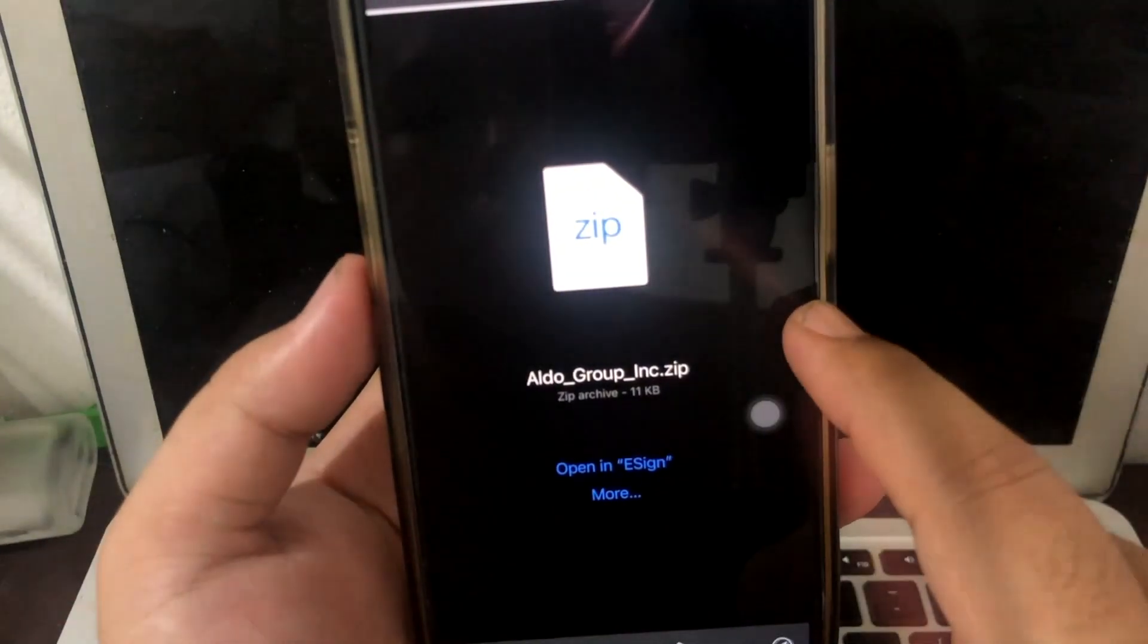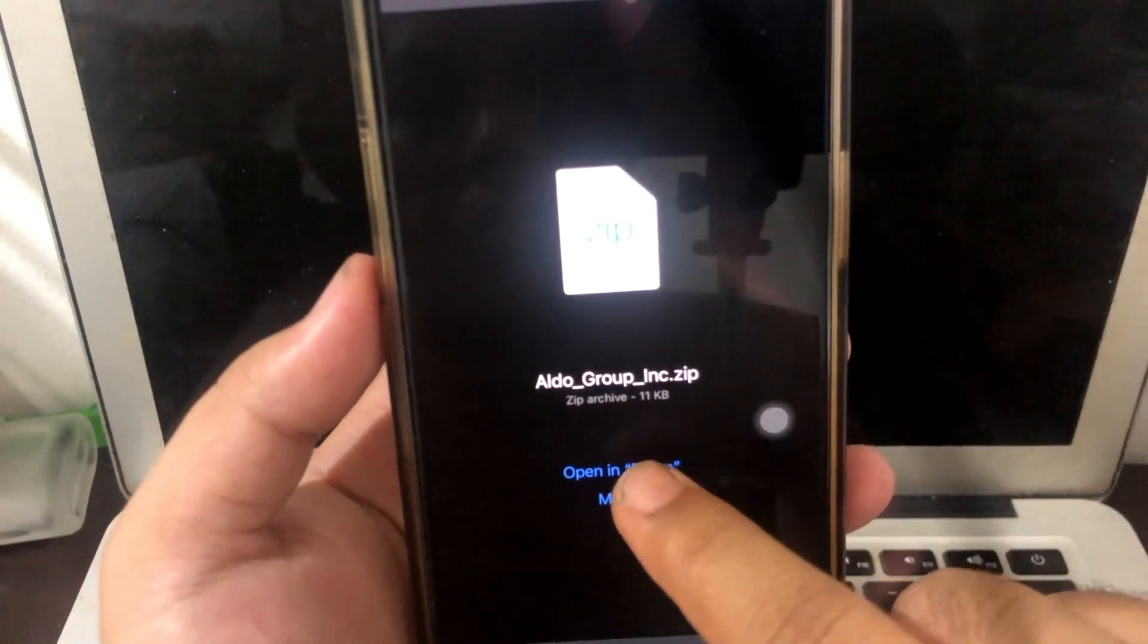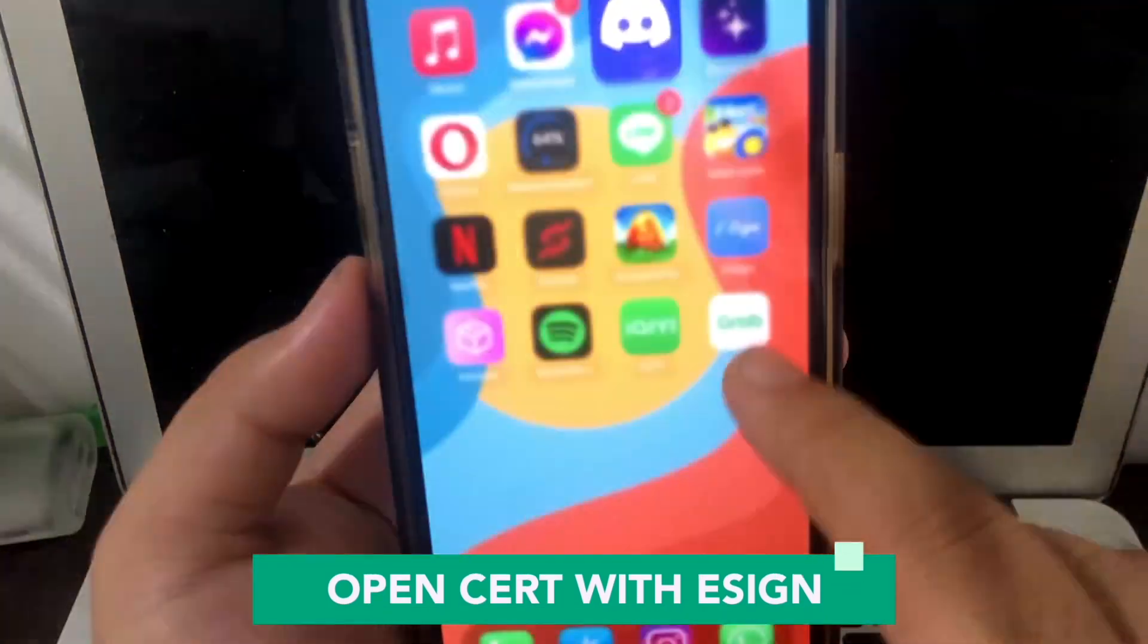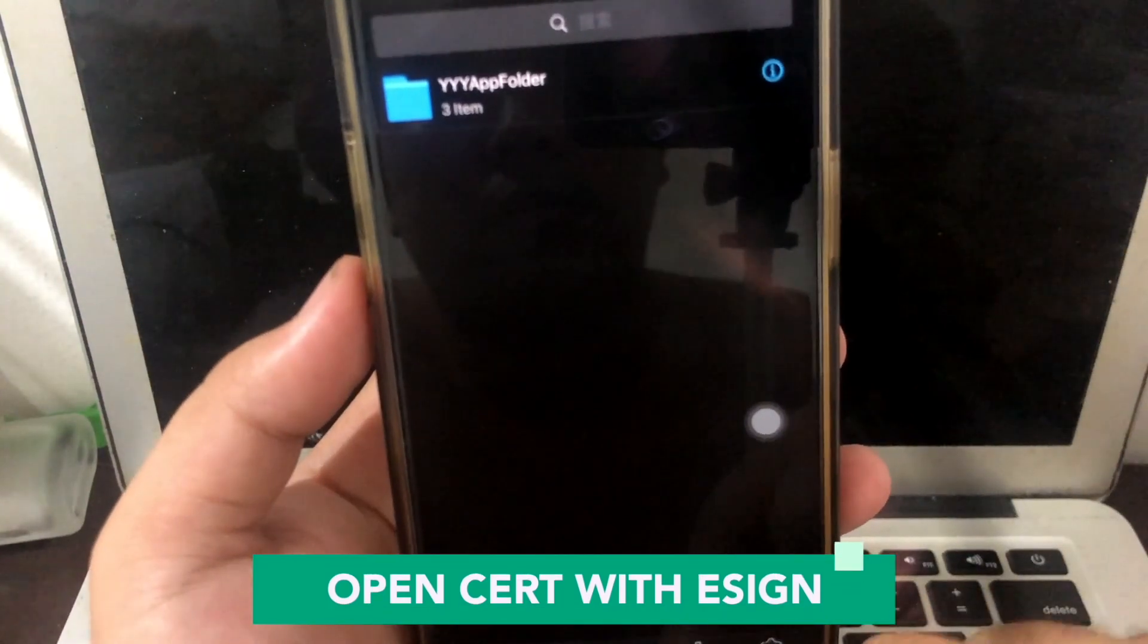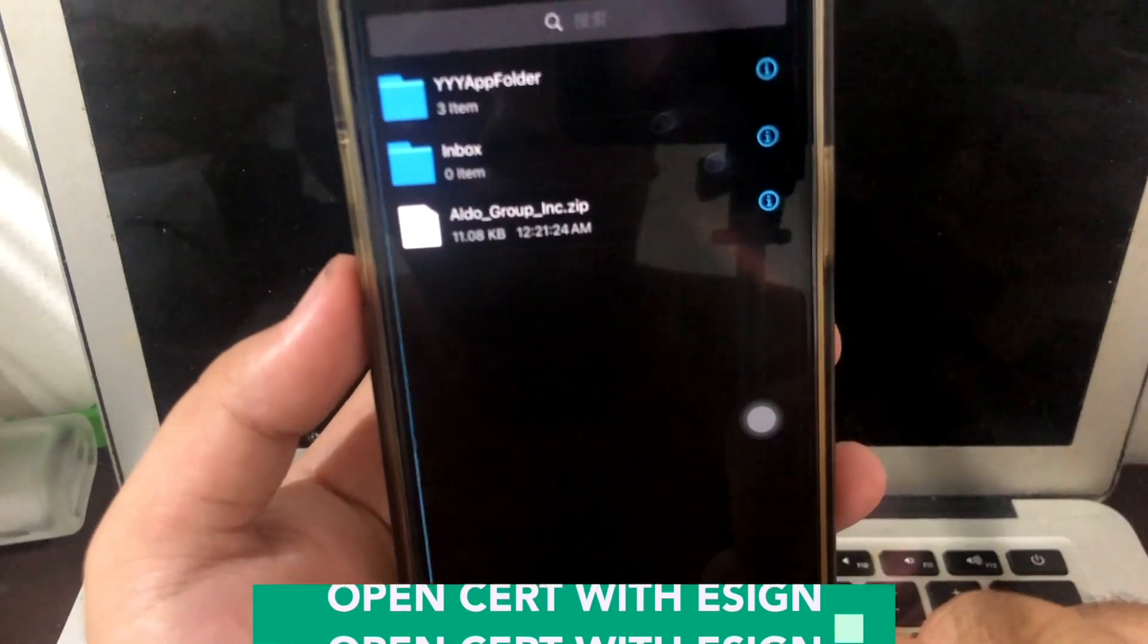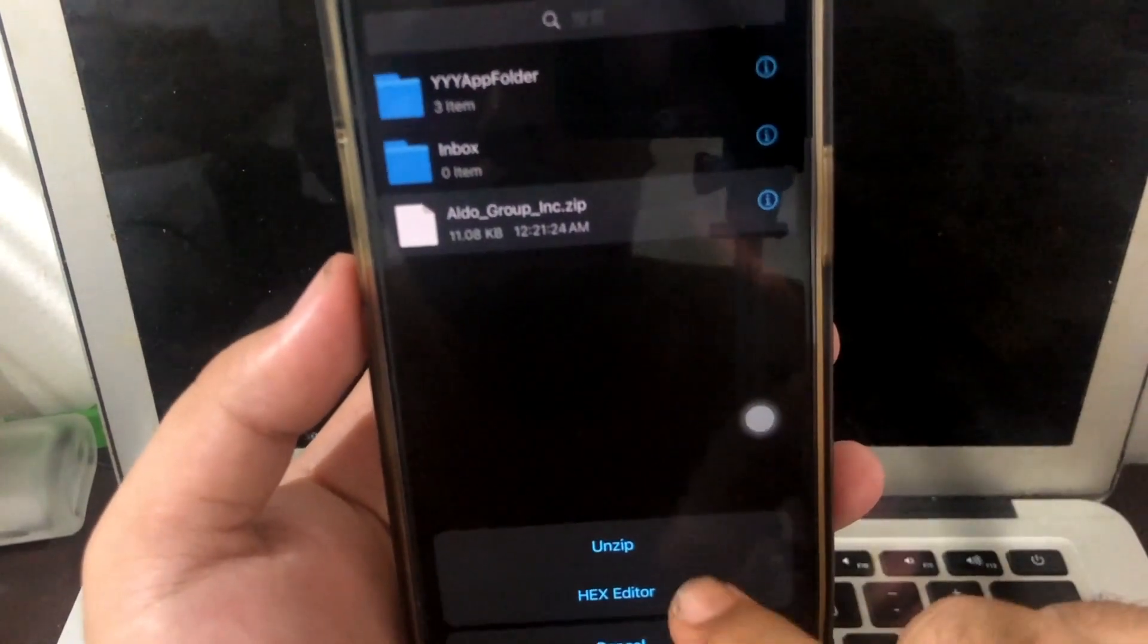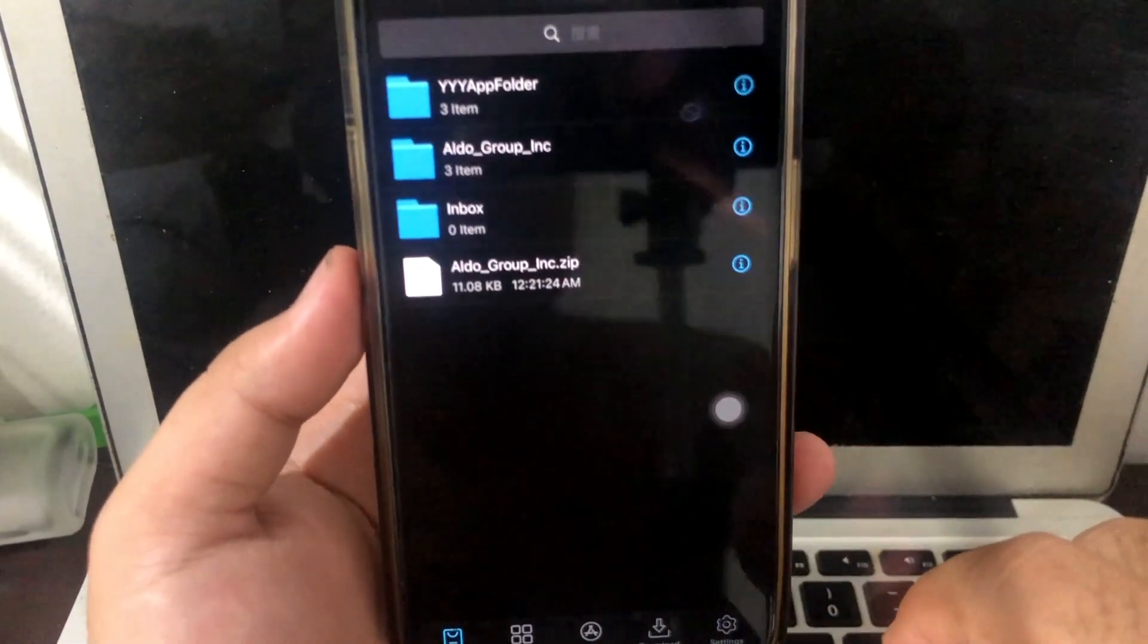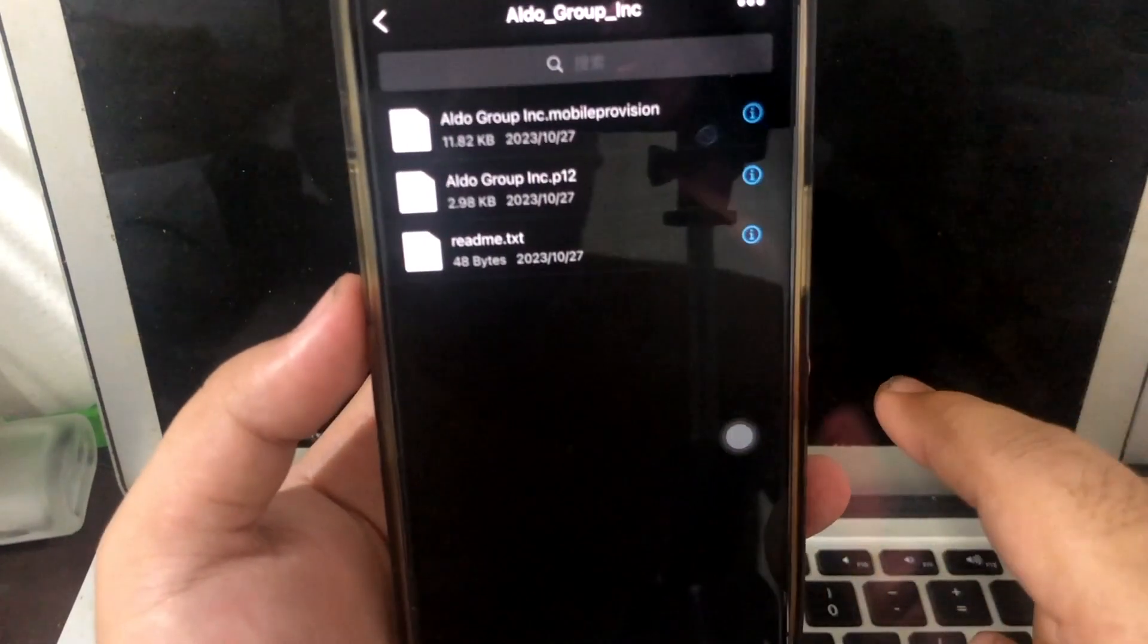For example, I click the certificate from Aldo and I want to open my eSign app certificate. Make sure to unzip first for the import step by step.